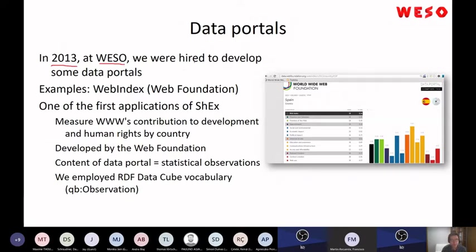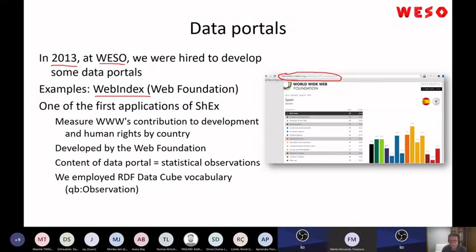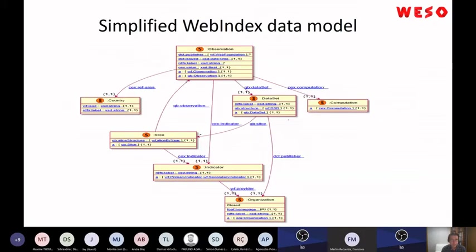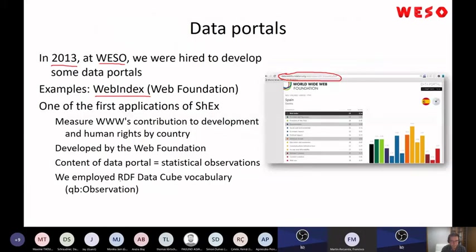At that point in time, it was in 2013, at my research group at WESO — West Manti-Oviedo — we were hired to develop several data portals. One of them was the Web Index. The Web Index was a data portal. Nowadays it is no longer maintained — it was seven years ago — but it was a nice application where you had statistical data represented using the RDF Data Cube vocabulary.